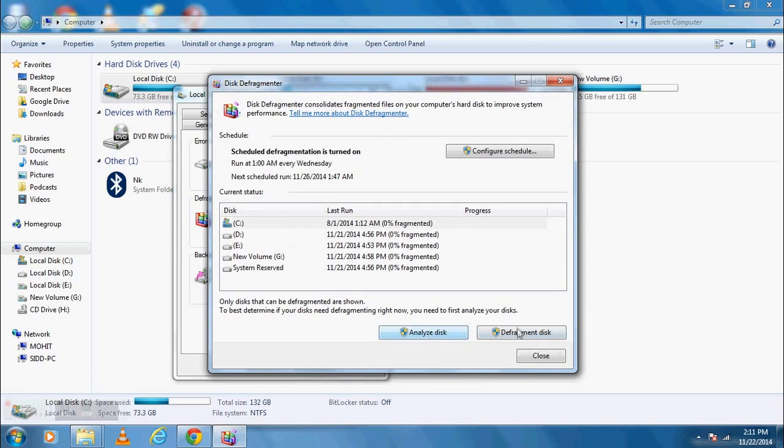Now click on Defragment Disk. Defragmentation may take around 4-5 hours, so use this method when you are free.